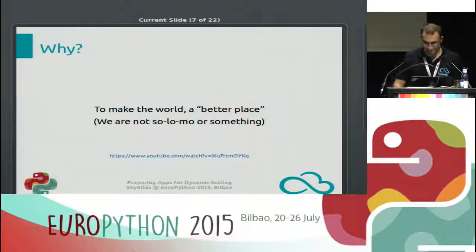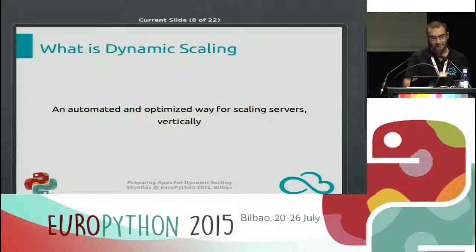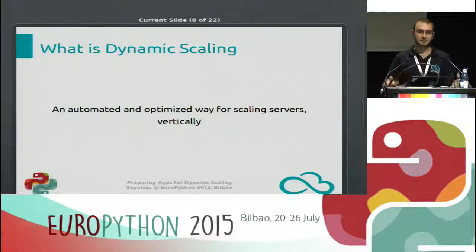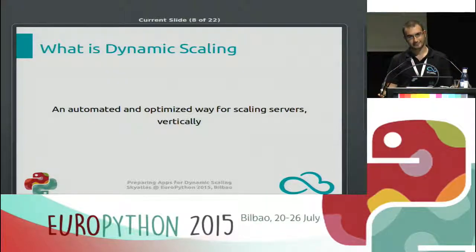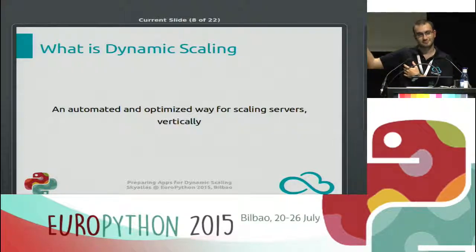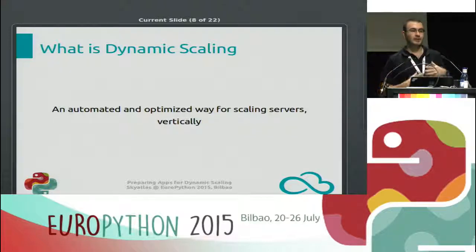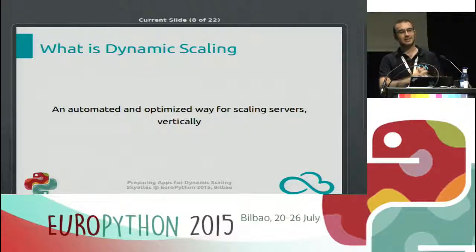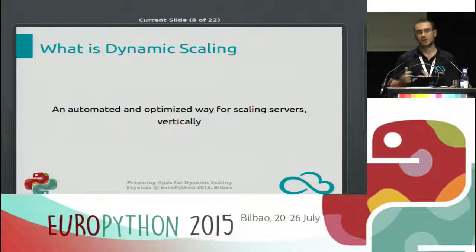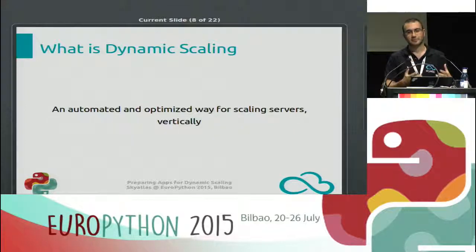So what is dynamic scaling? Basically, it's an automated and optimized way for scaling servers vertically. Anyone know about vertical scaling? It's similar to this: you have a Django application running on one CPU and one gigabyte of RAM, and more users are coming.